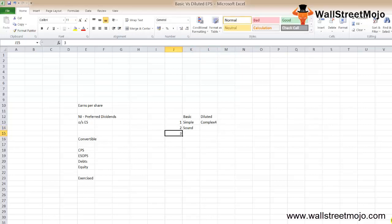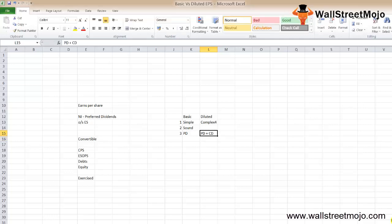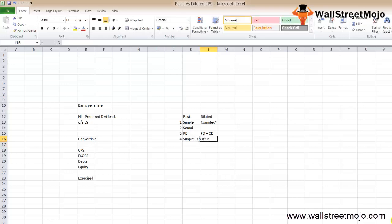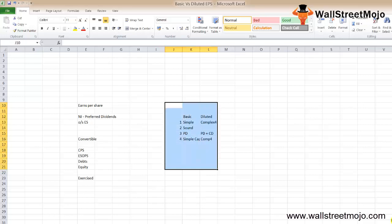Third: basic EPS is calculated by deducting the preference dividend from net income and dividing by outstanding equity shares. Diluted EPS is calculated by taking net income, adding back all convertible preferred dividends and debt interest, then dividing by outstanding shares plus all convertible securities. Fourth: basic EPS is used for companies with a simple capital structure, while diluted EPS is used for companies with a complex capital structure.